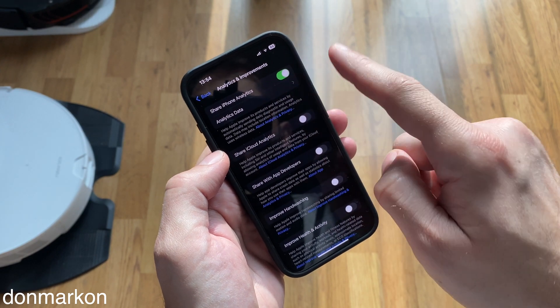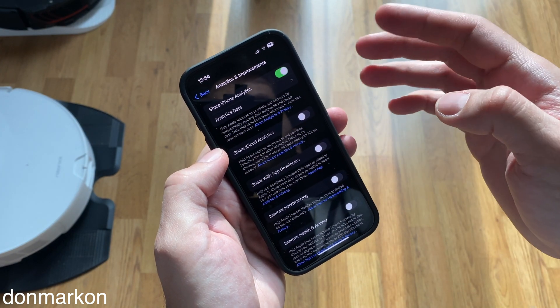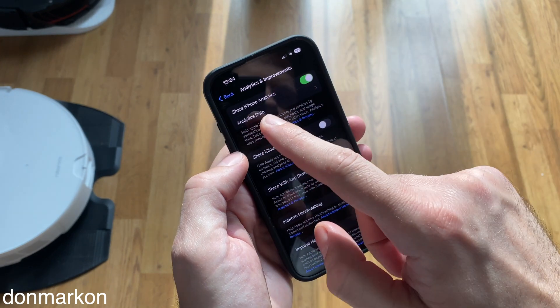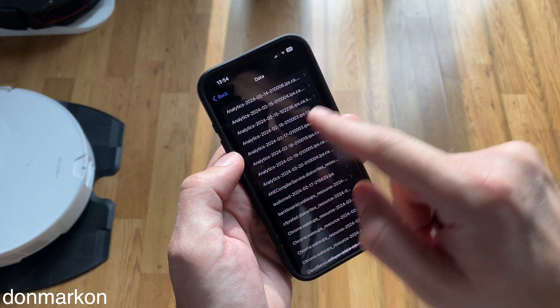If it is not already selected, you will need to wait one day after selecting it so you can get analytics data.